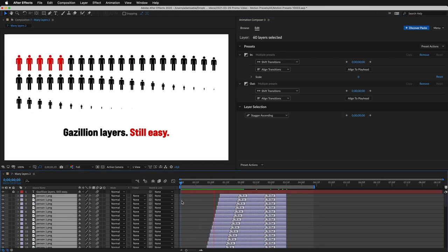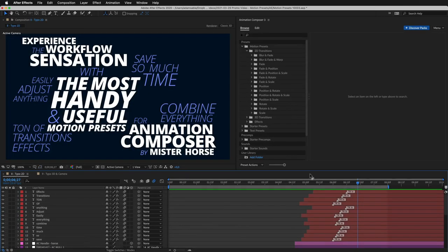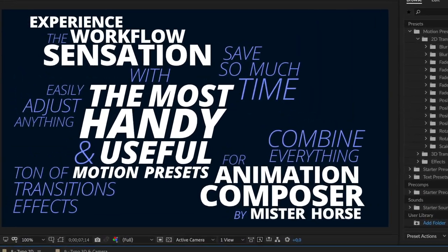That was pretty easy, wasn't it? You can also create some great text animations. Here's an example.